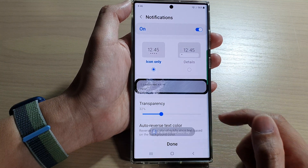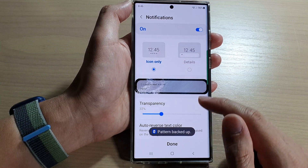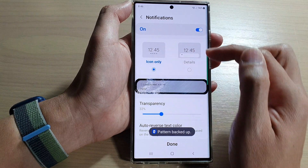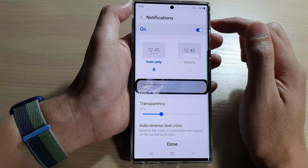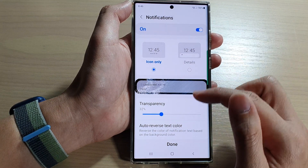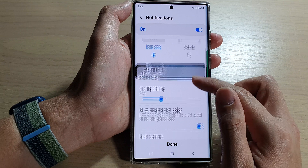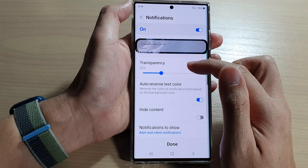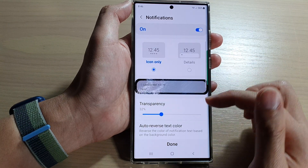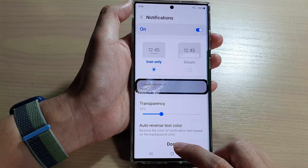Then tap on confirm. Next, you can choose the clock style. You can turn on or turn off notifications on the lock screen. And you can set transparency and other things in here. After that, tap on done.